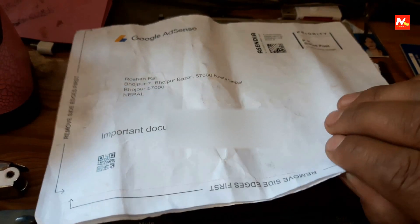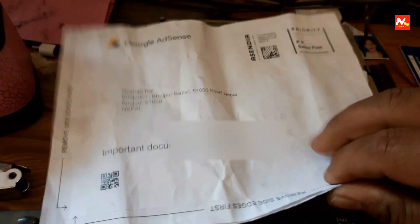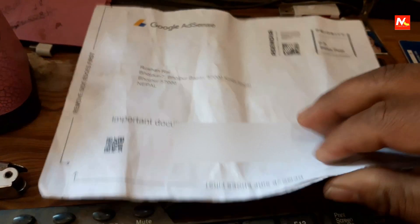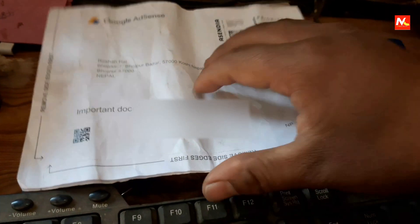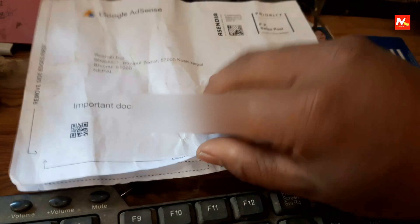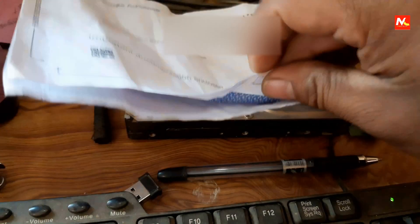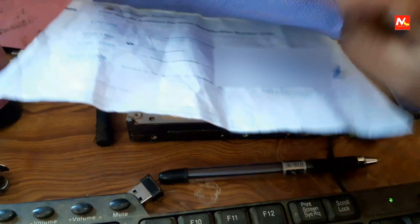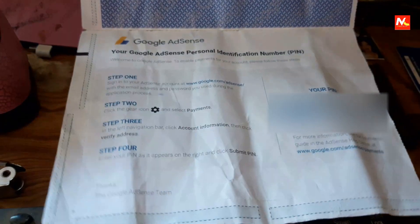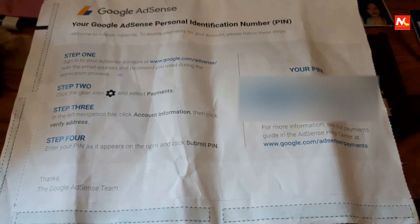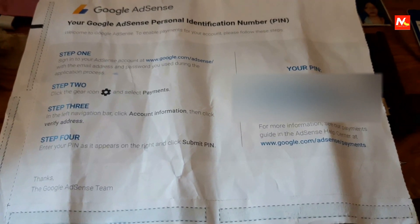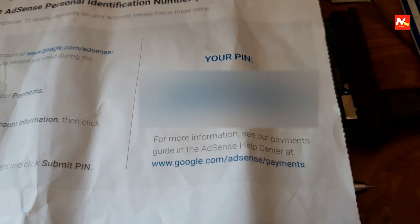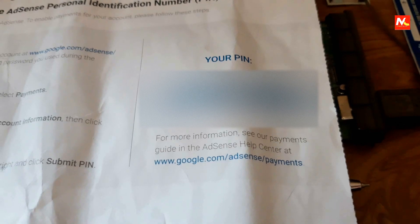This is the letter from Google Adsense and this is the PIN number used to verify our Google Adsense account.